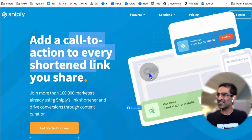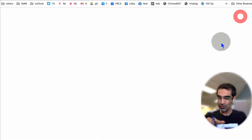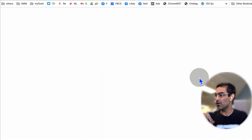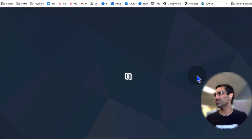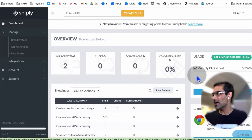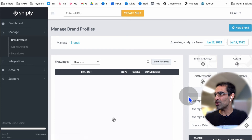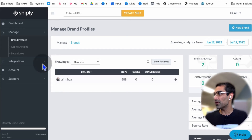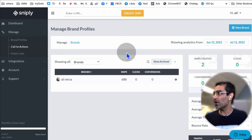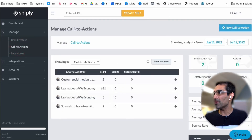Let me give you a quick demo of this tool. Once you log in — go get this tool from AppSumo, use my link below — here's the dashboard. When you log into the dashboard, you create different brand profiles. This is where you can use your logos or your face, whatever you want. You can use different call to actions, which are something that appears at the bottom.